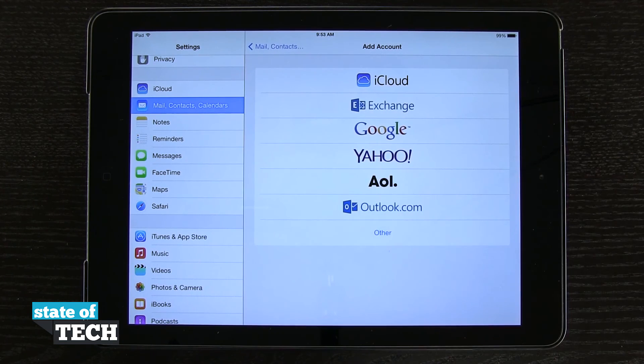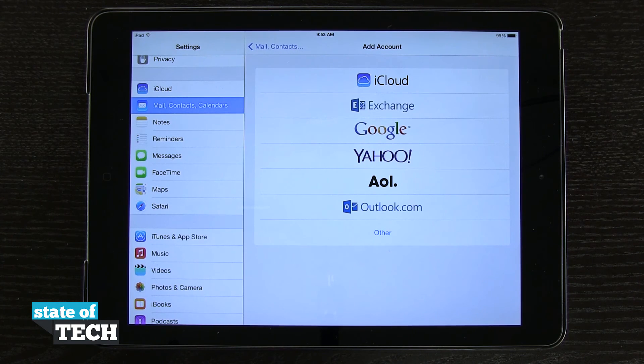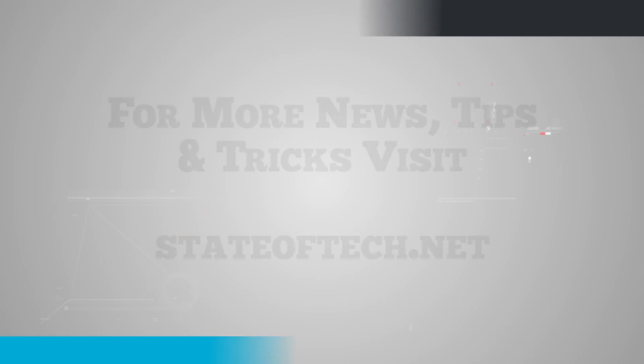And that's how you add a mail account here on the iPad Air. For more iPad Air tips, be sure to visit stateoftech.net.